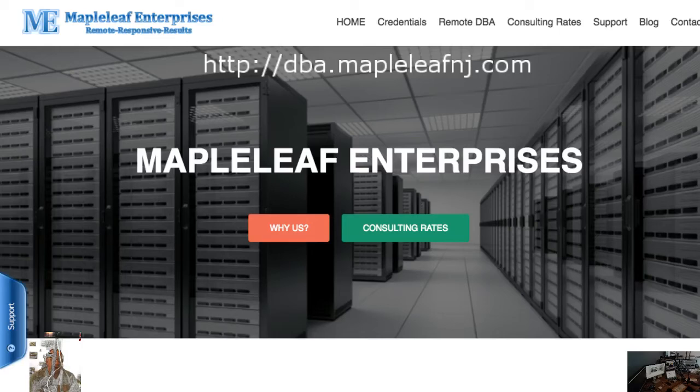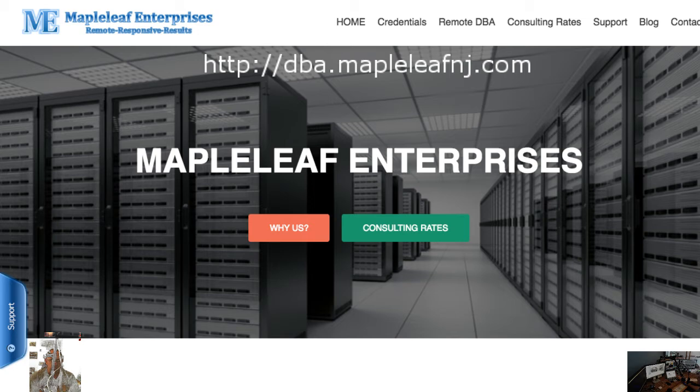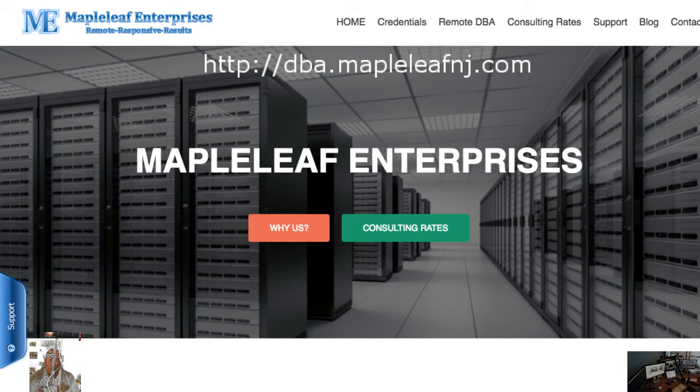Bill here from Maple Leaf Enterprises with your quick DBA tip of the day. Today's tip will be how to create a wallet in Oracle Golden Gate.